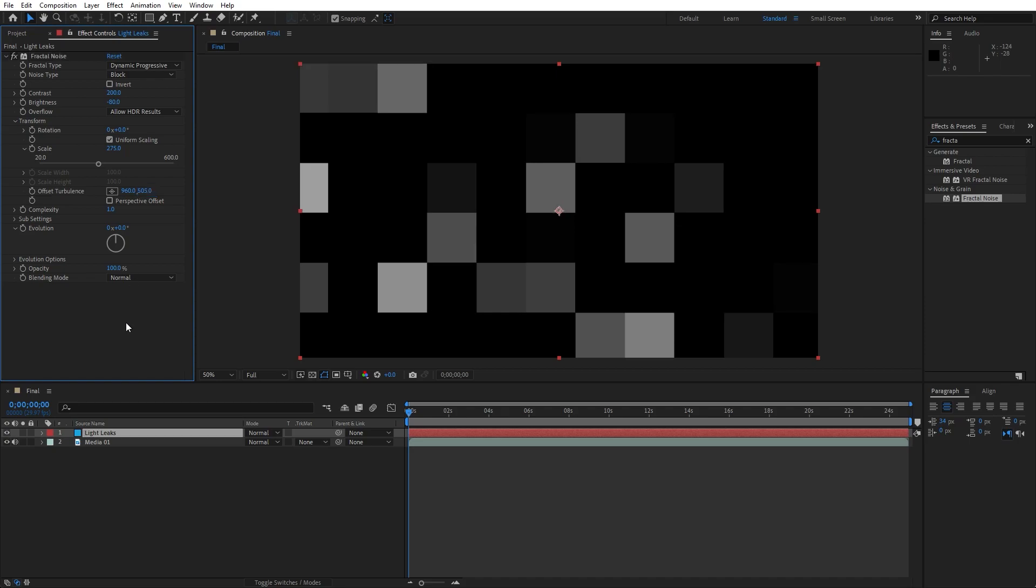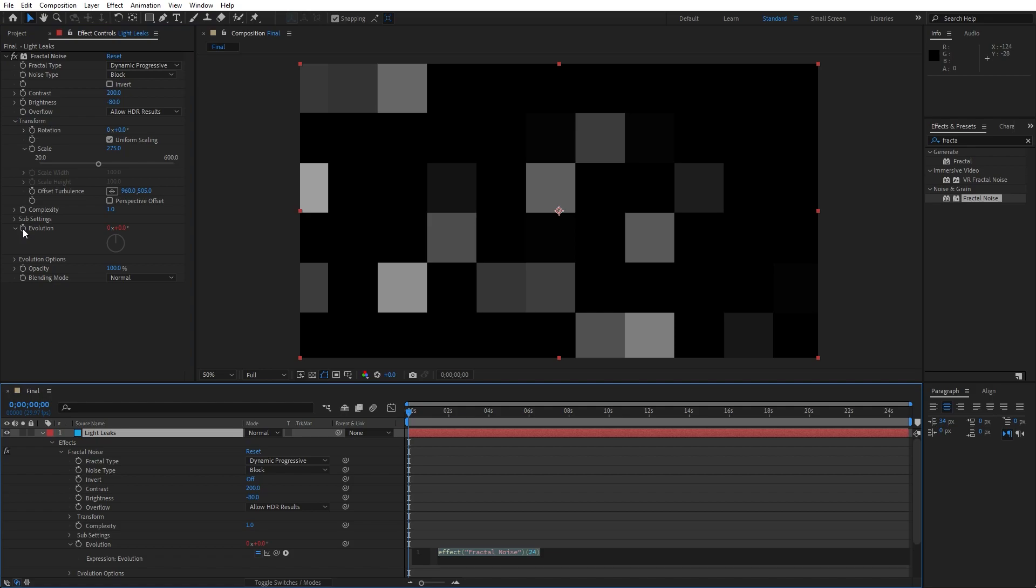Now let's animate Evolution option, hold Alt on your keyboard and then left mouse click and type here wiggle, open and close bracket and let's type here 0.5,500.